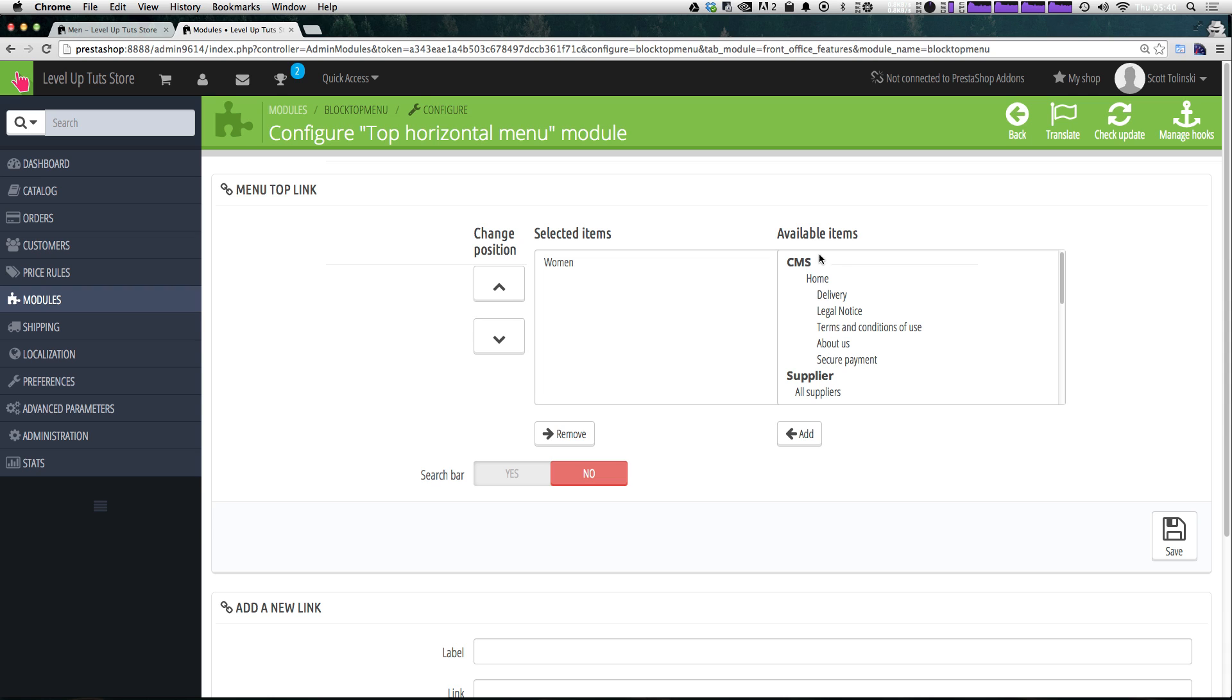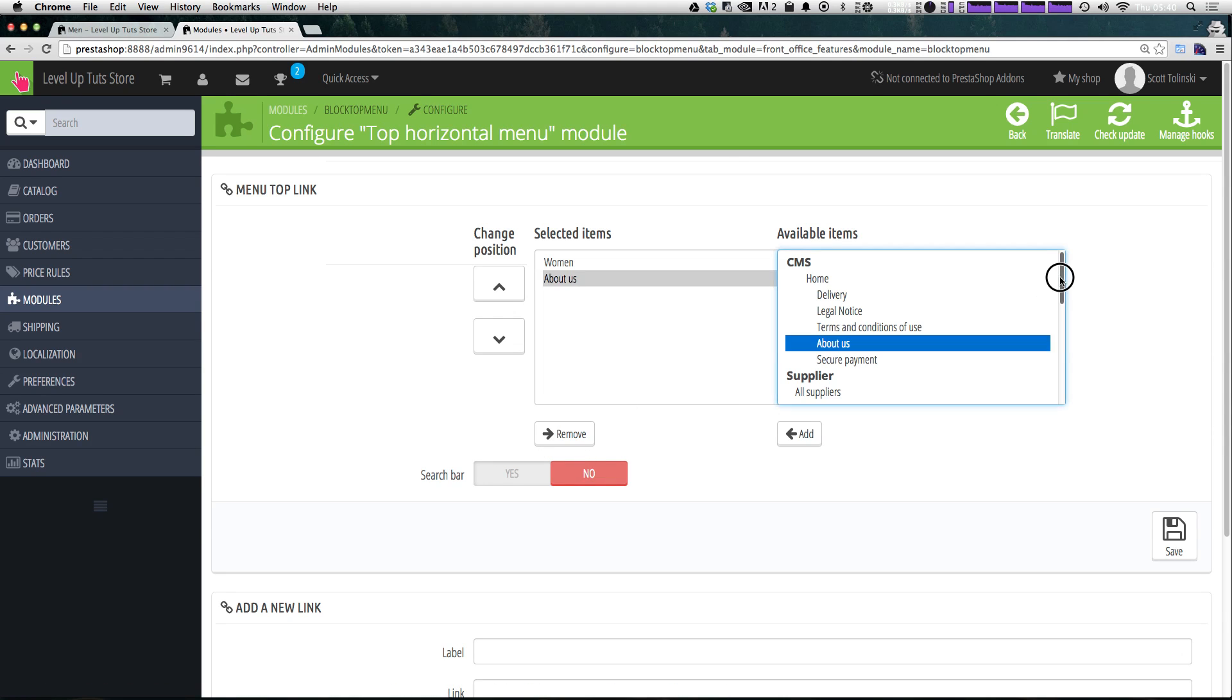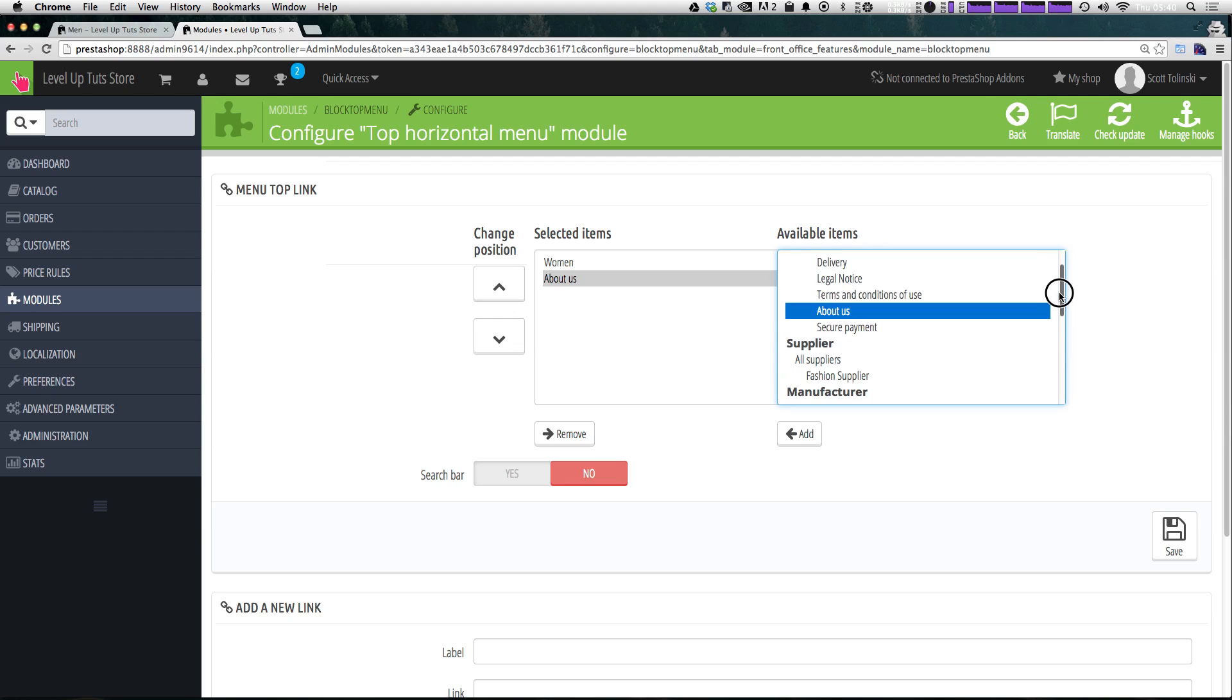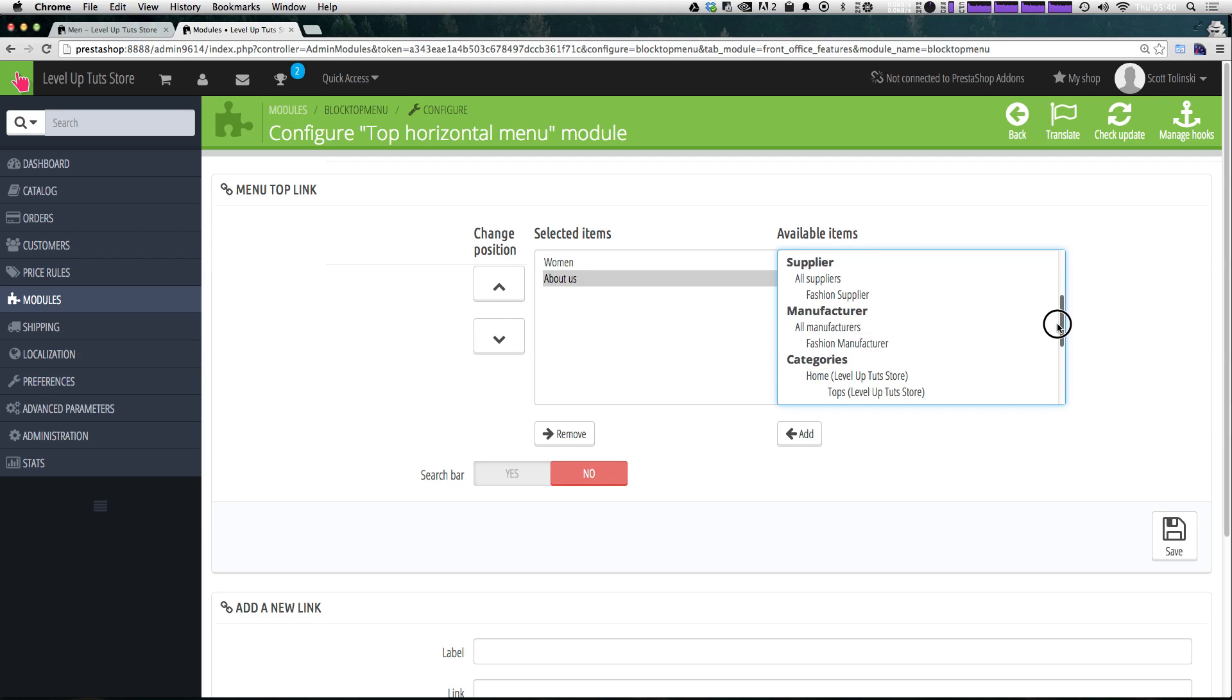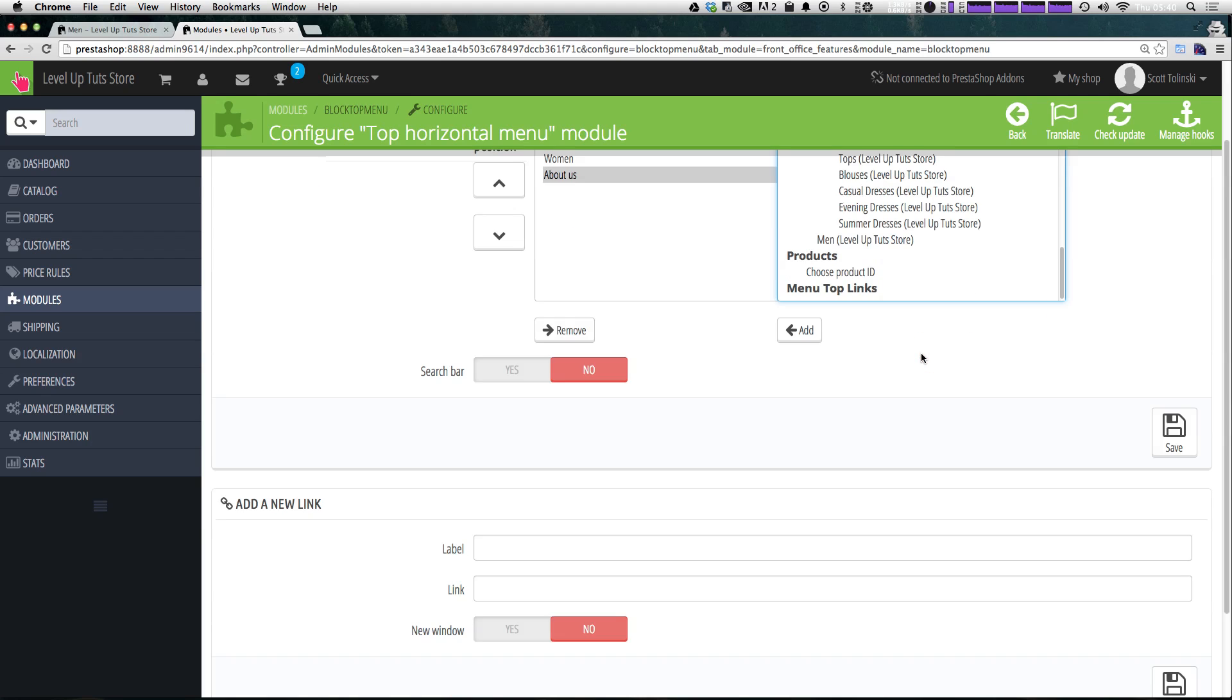So now let's look at our available items and we can see that we have our CMS pages. So you can add things like about us to the main navigation just by selecting and clicking add. I think that seems like a great idea to have.